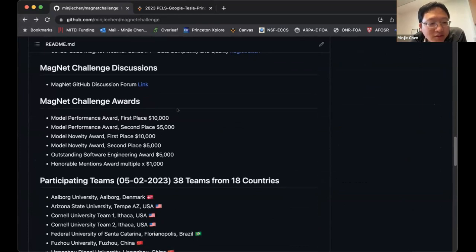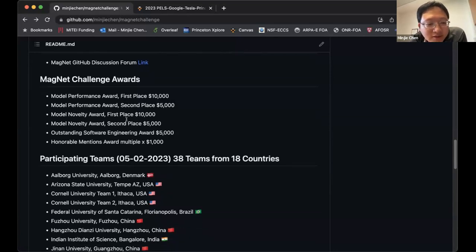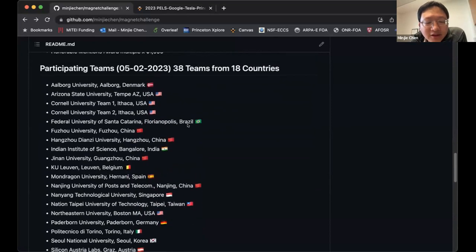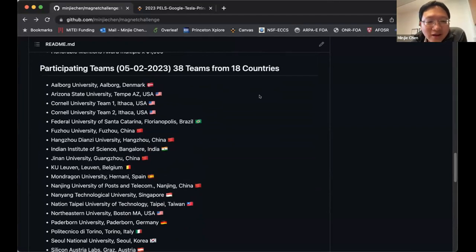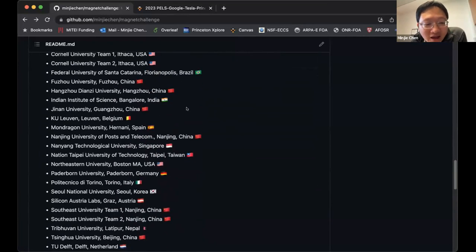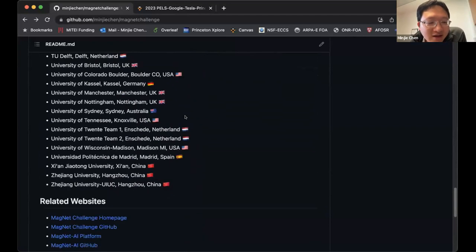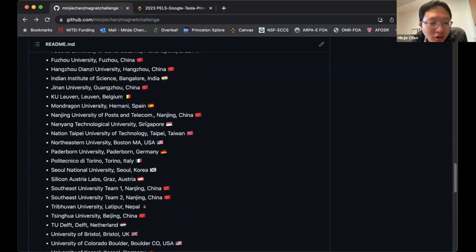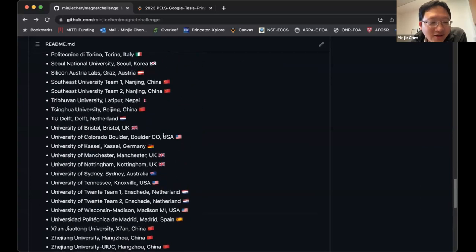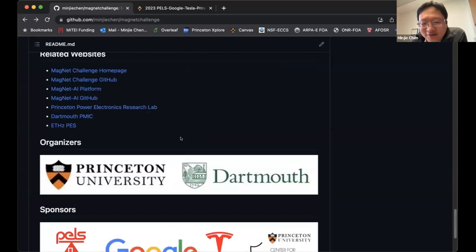In terms of awards: we have a Model Performance Award first and second place, a Model Novelty Award first and second place, an Outstanding Software Engineering Award, and multiple honorable mentions. In terms of teams, we currently have 38 teams from 18 countries. I'm optimistic we'll have more than 40 teams from more than 20 countries. This really shows we are an international and energetic community working together to tackle a very interesting problem.